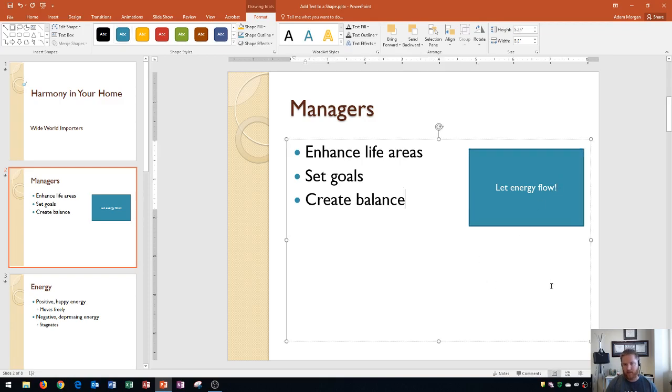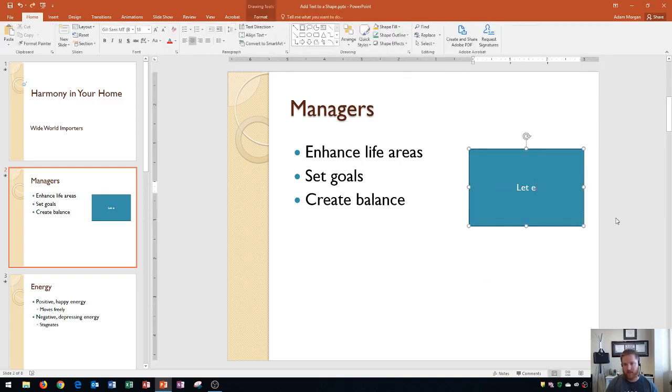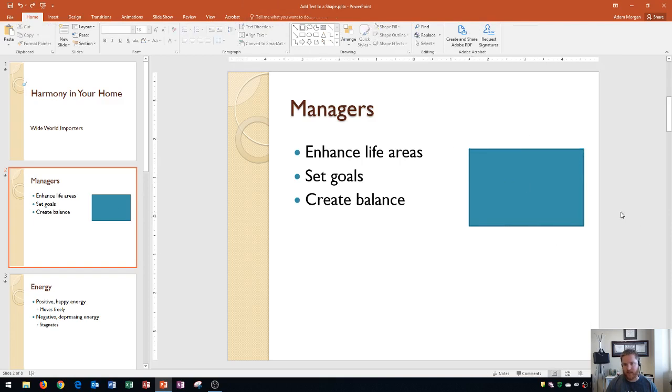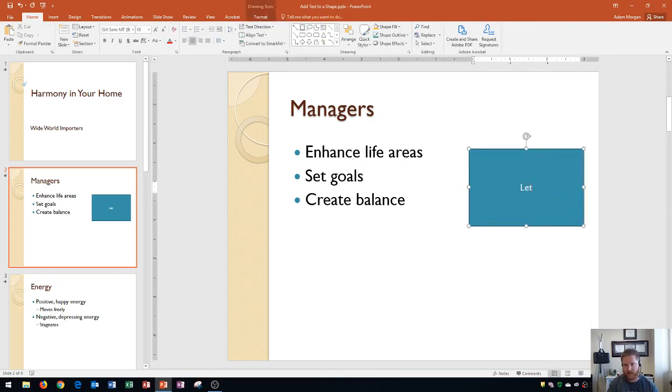Keep in mind, if your shape does not already have any text in it, you could always click on the shape and then start to type.